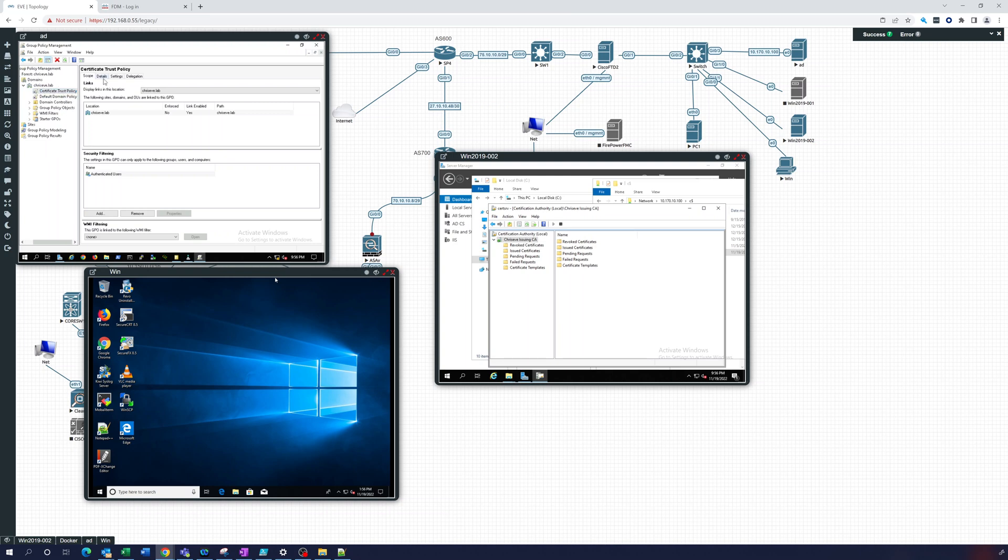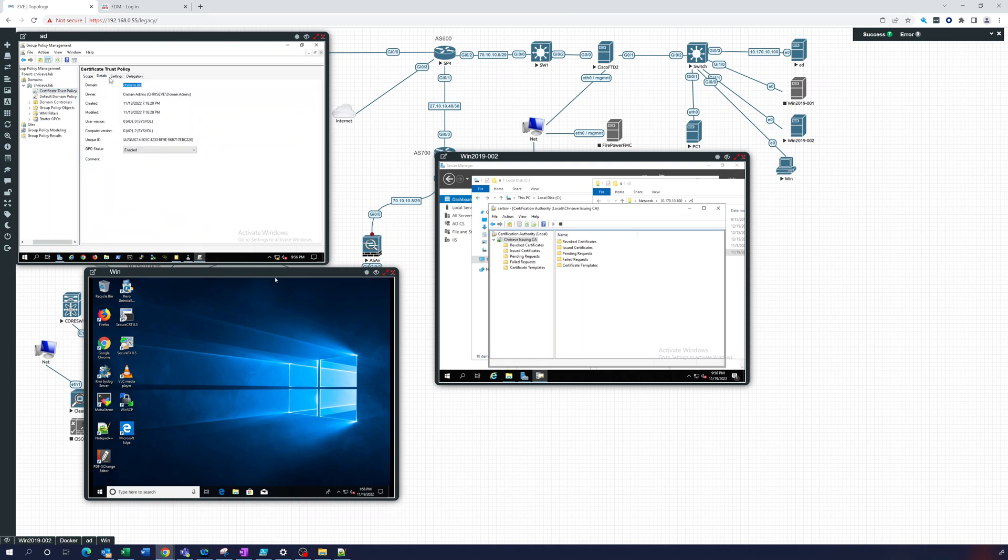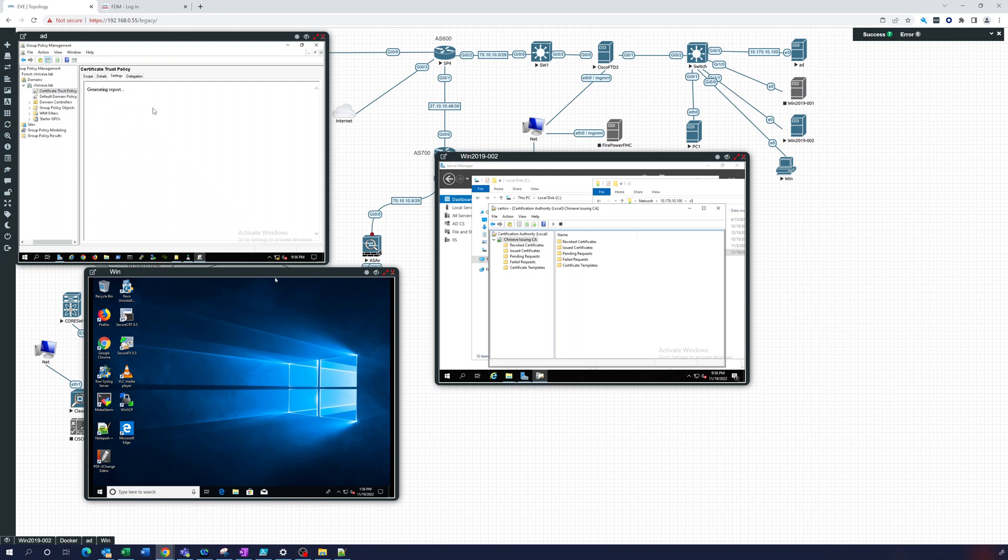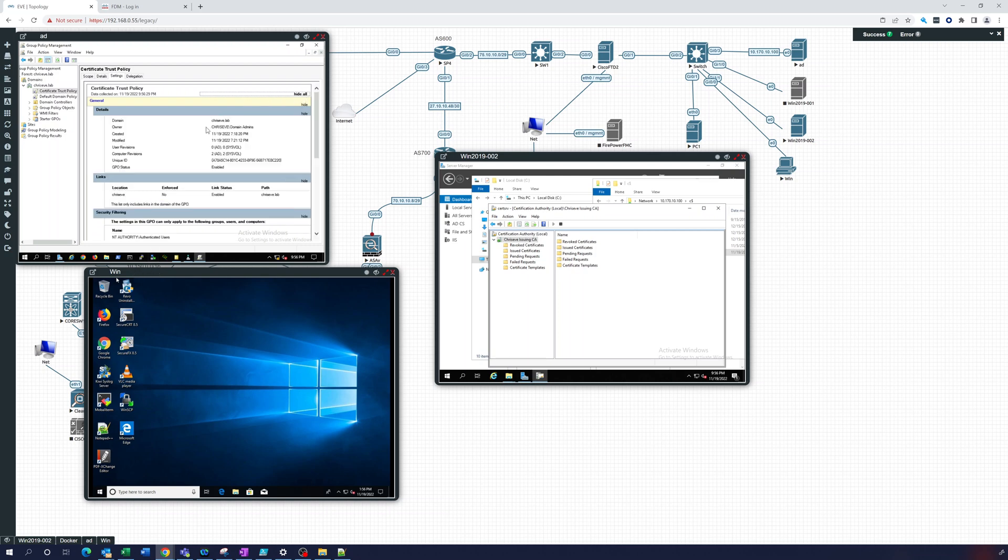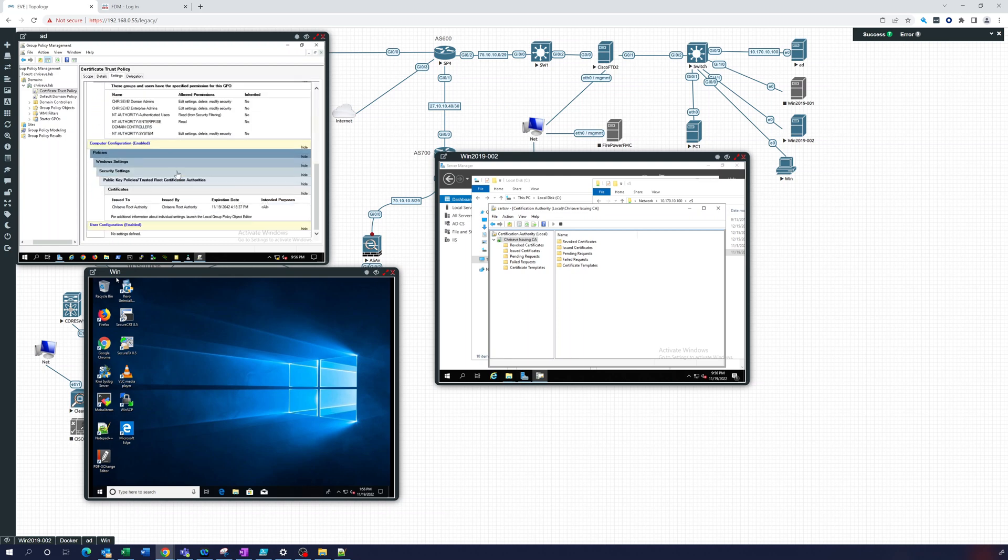Now by default the subordinate CA is an enterprise AD joined CA so it will automatically be in Active Directory and pushed out to all Active Directory computers. So what I did was I spun up another Windows 10 server and let's just look at this group policy. There it is, Chris Eve root authority is being pushed out as a trusted root certificate authority.